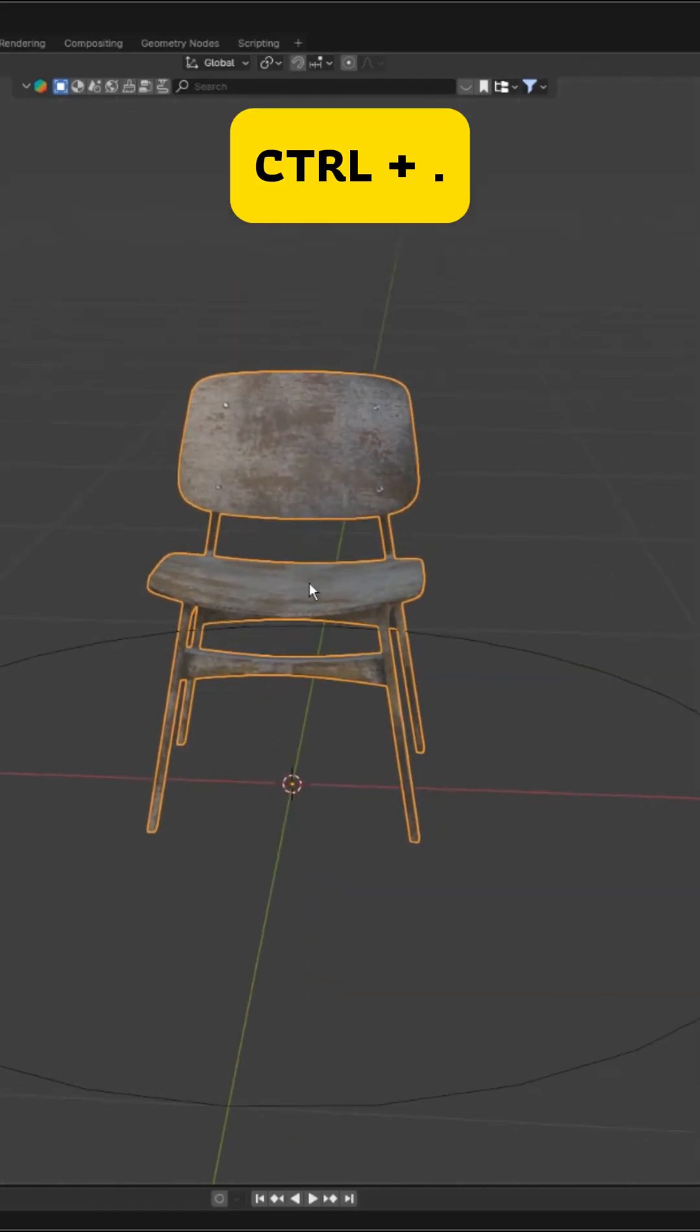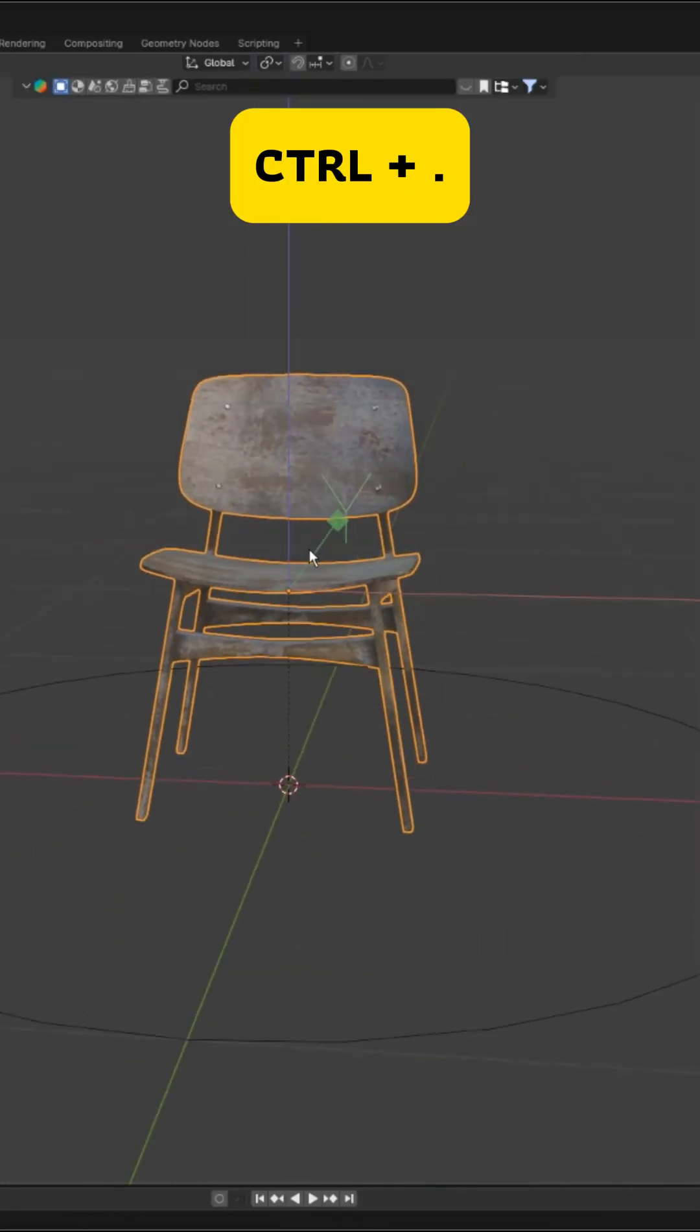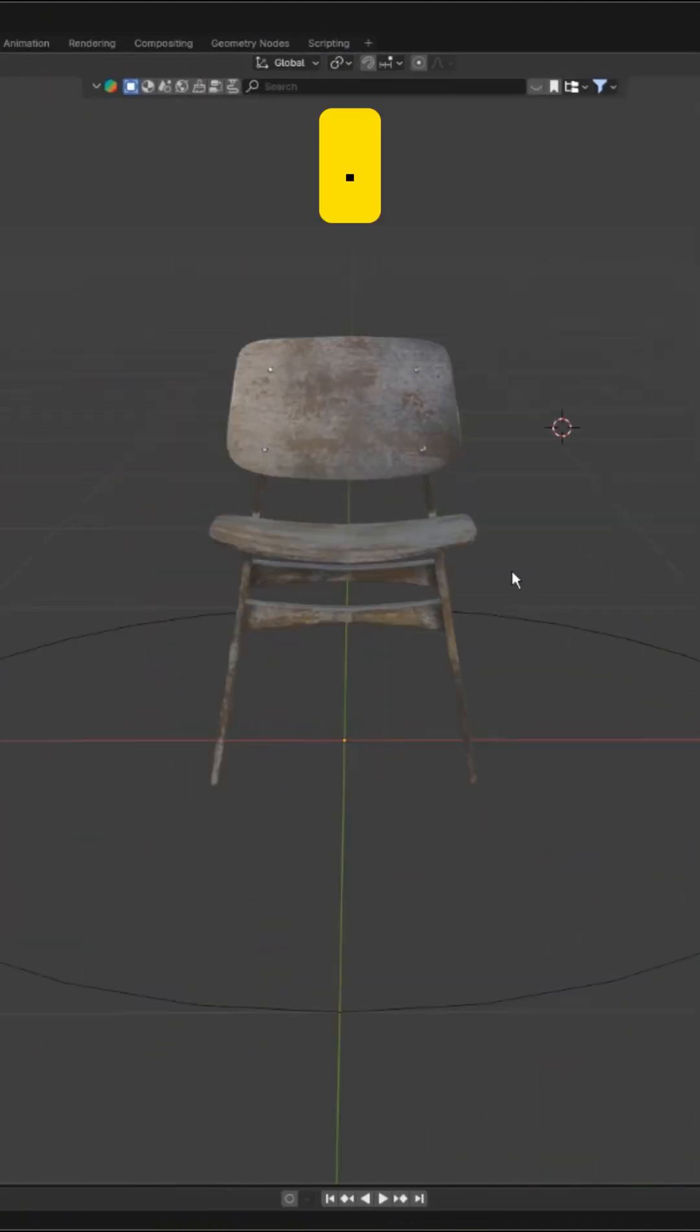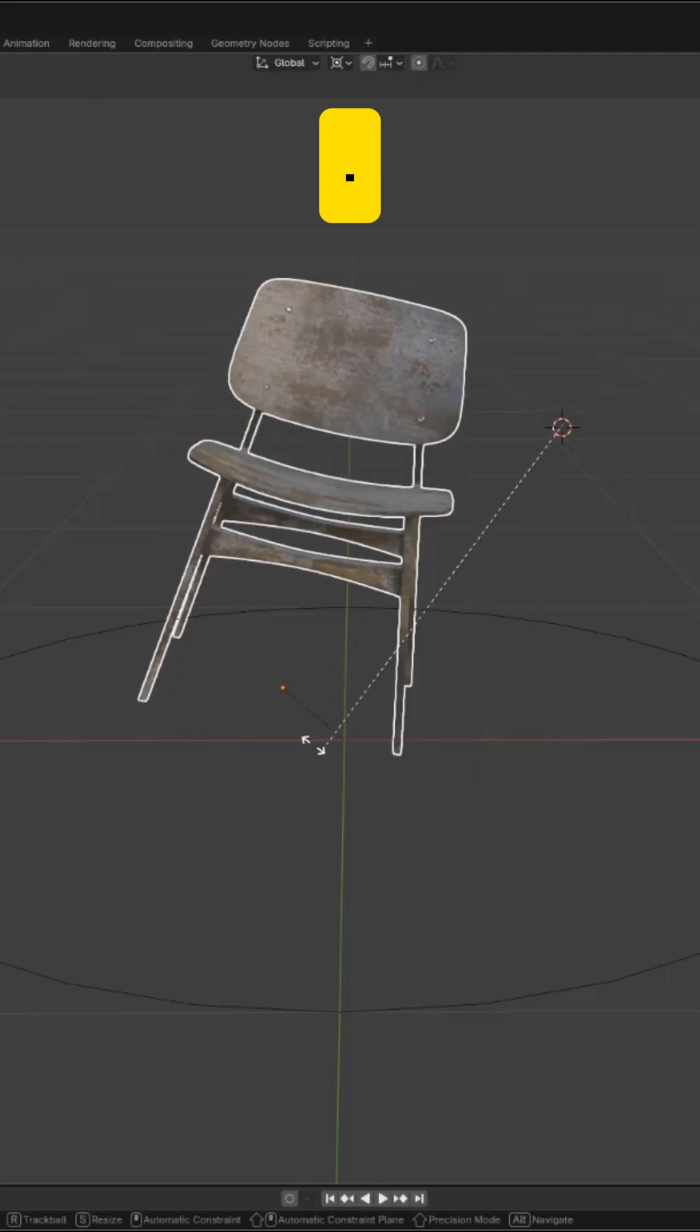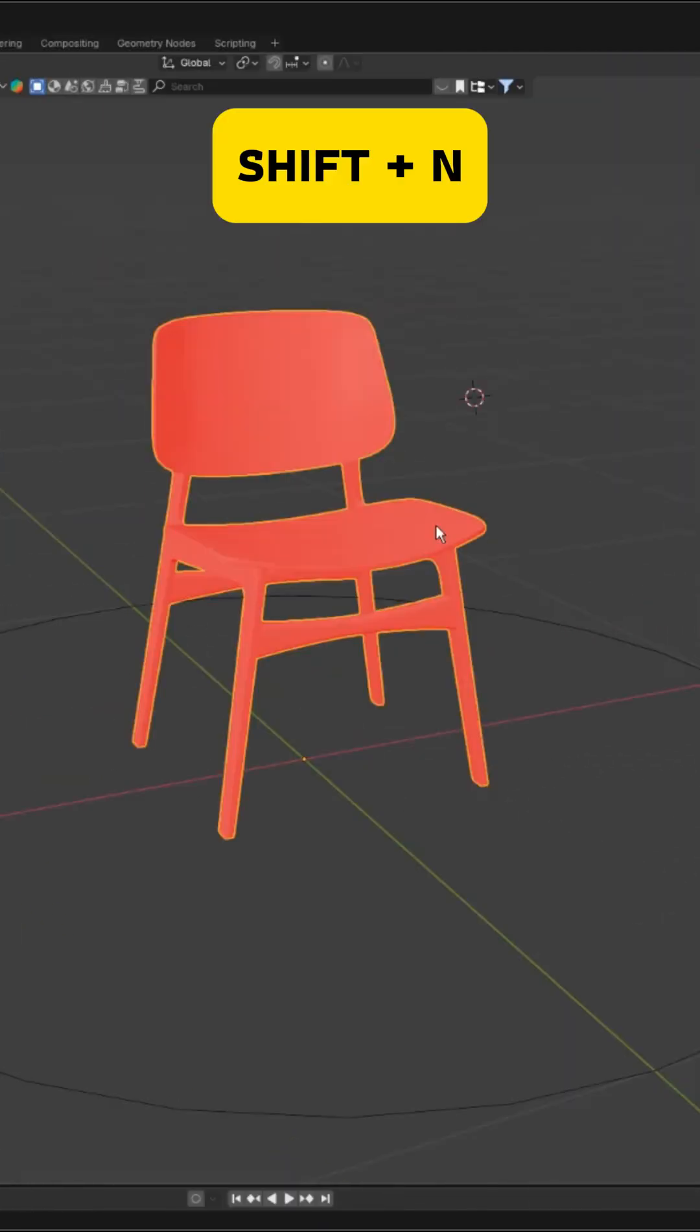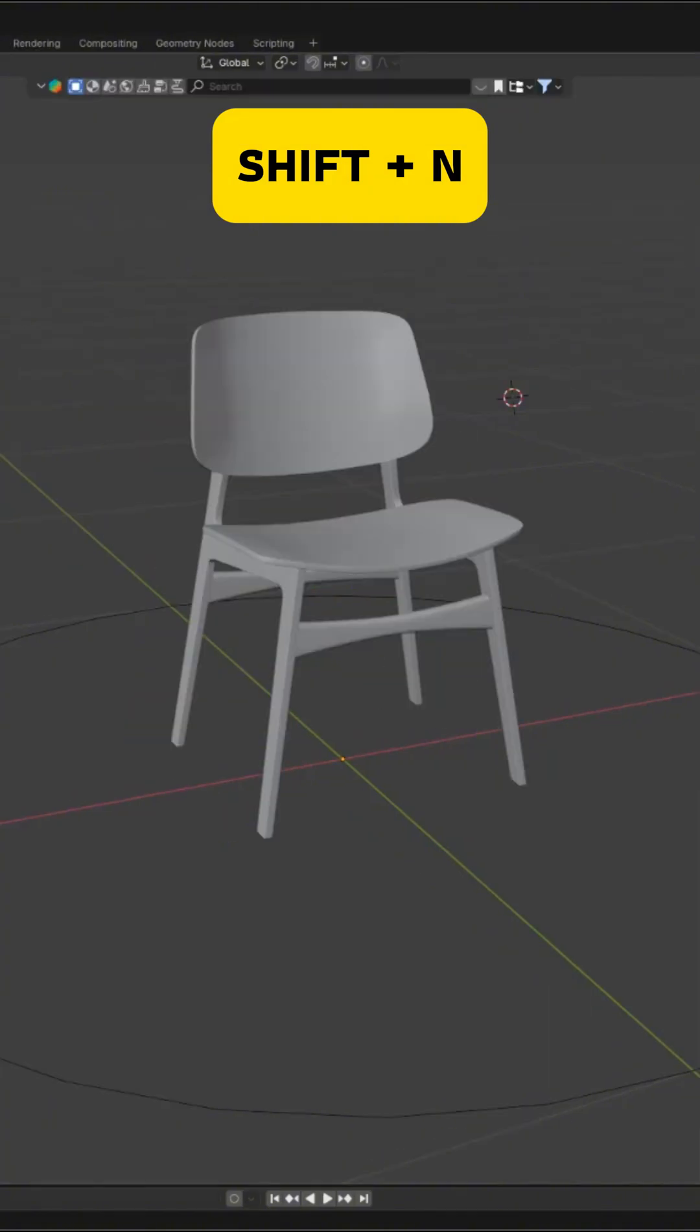Ctrl plus period makes the origin point editable so you can reposition it easily. Press period to open the pivot point pie menu and switch pivot modes fast. If your face orientation is flipped, Shift plus N recalculates normals and fixes shading instantly.